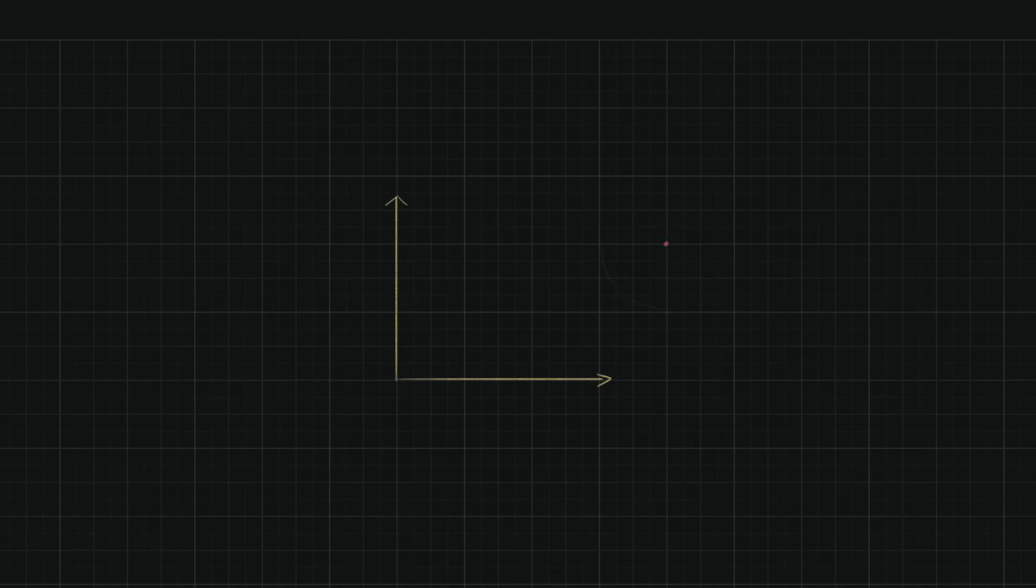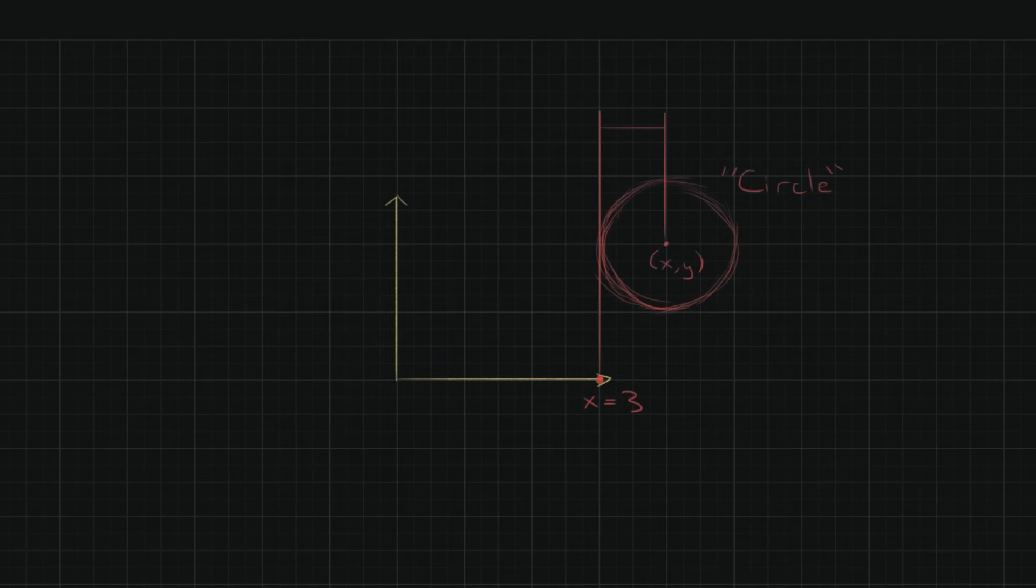So for example let's say that we want to constrain this circle so that it's x position is 3. Then the constraint function is simply c equals x minus 3. And notice how when the circle is actually in the right place c is equal to 0 and everywhere else c is non-zero.